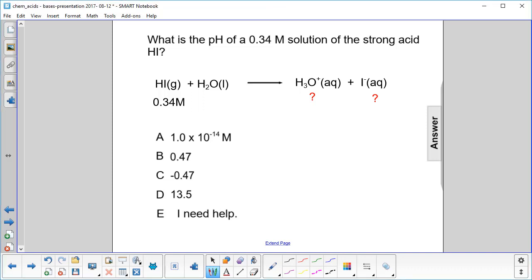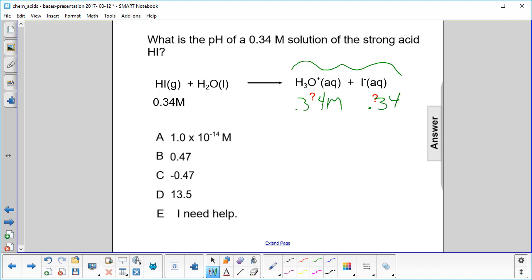What is the pH of a 0.34 molar solution of the strong acid hydroiodic acid? Since it's a strong acid, it completely dissociates to two ions. So the hydronium ion concentration will be 0.34 moles — the iodine ion concentration matches, but we don't need that here.